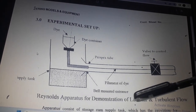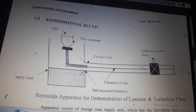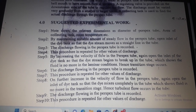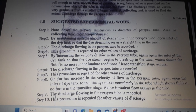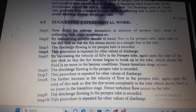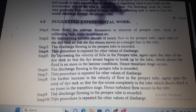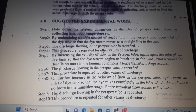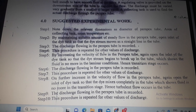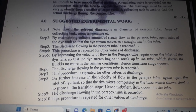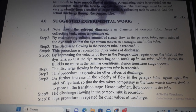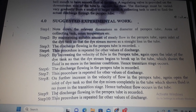Suggested experimental work: Step 1 — note down the relevant dimensions such as diameter of perspex tube, area of collecting tank, room temperature, etc. Step 2 — by maintaining suitable steady flow in the perspex tube, open the inlet of the dye tank so that the dye stream moves as a straight line in the tube. Step 3 — record the discharge flowing in the perspex tube.